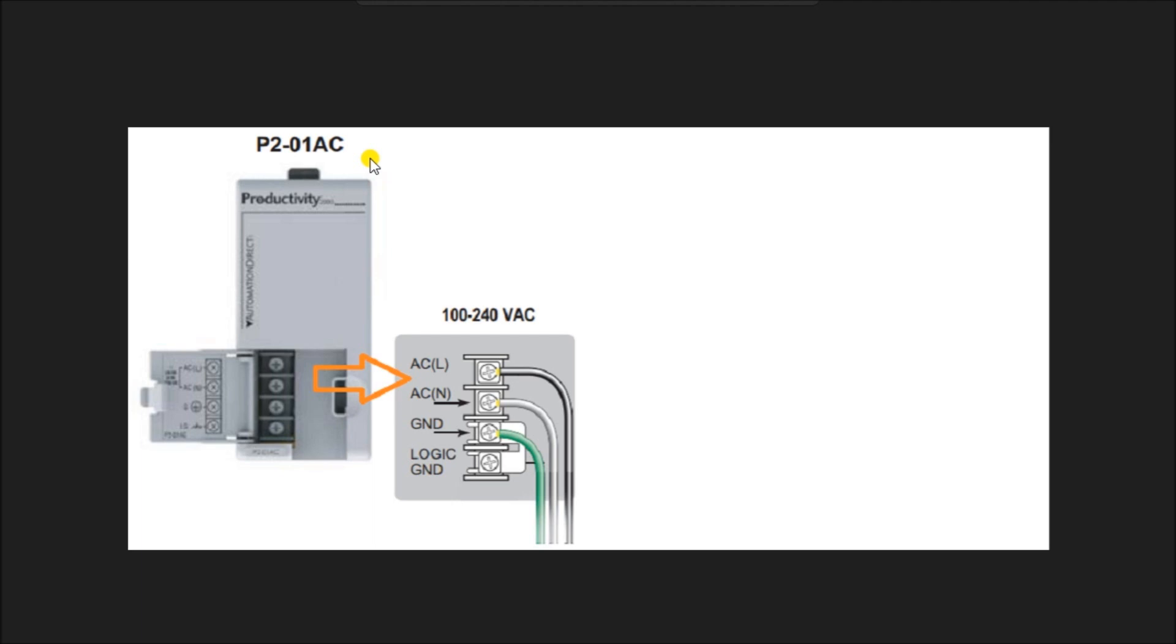This is the programming software that we installed last time and will use to create logic for control. We will be connecting the P2000 PLC to the Productivity Suite programming software with both the micro USB and Ethernet RJ45. Once connected, we will be automatically setting the PLC configuration and writing this into the controller. So let's get started.